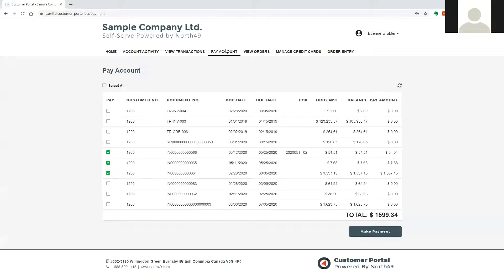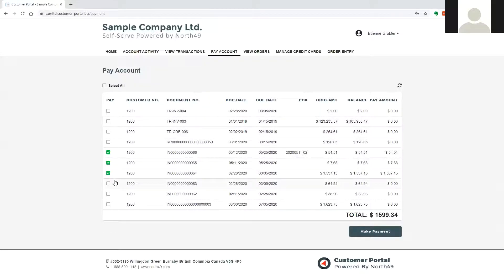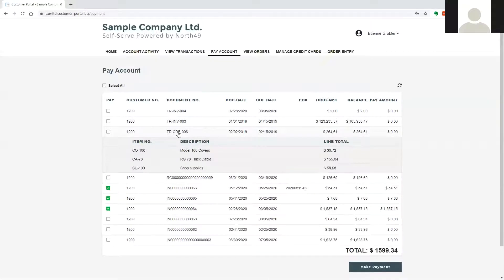The Pay Account option allows a user to pay outstanding invoices in accounts receivable. The user may click on any document to view a summary of the details.